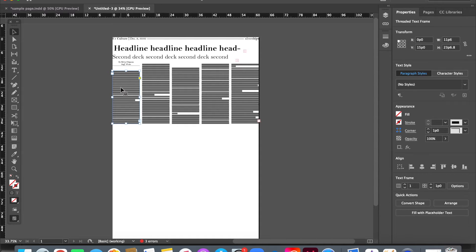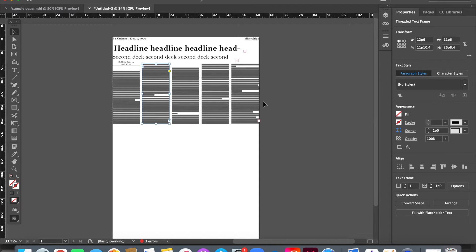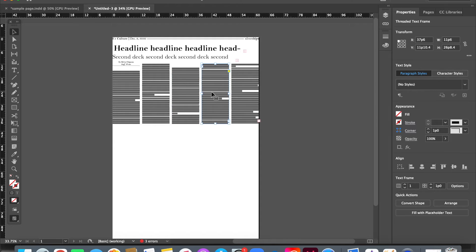So, X values, the first column should always start at 0. The second column should always start at 12p6. The third at 25p0, the fourth at 37p6, and the fifth at 50p0.